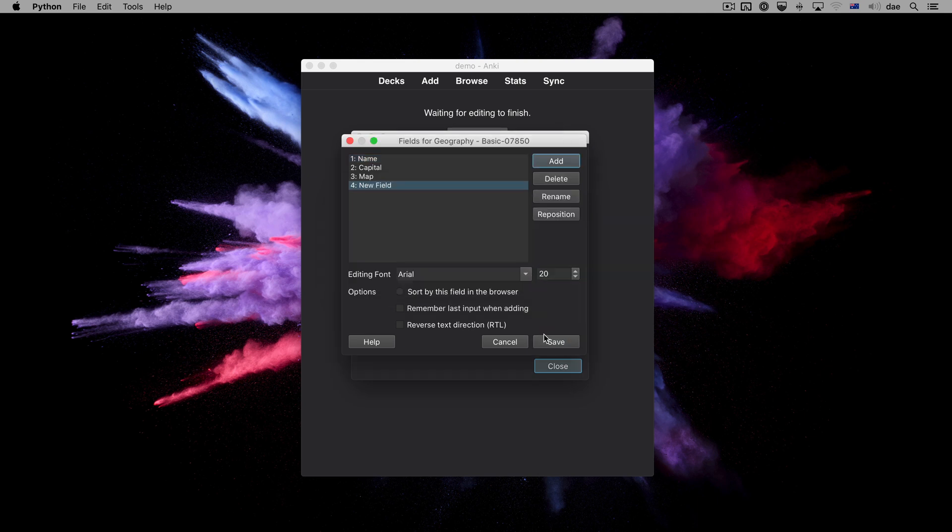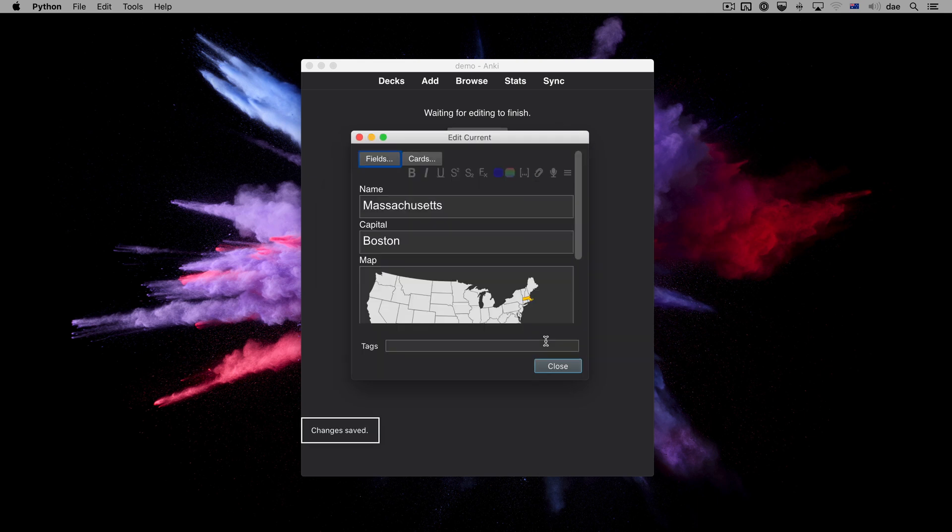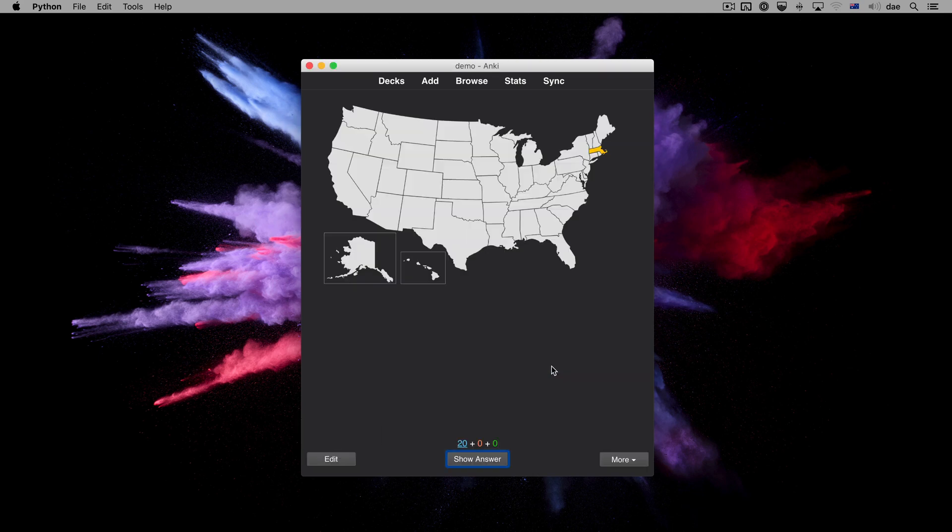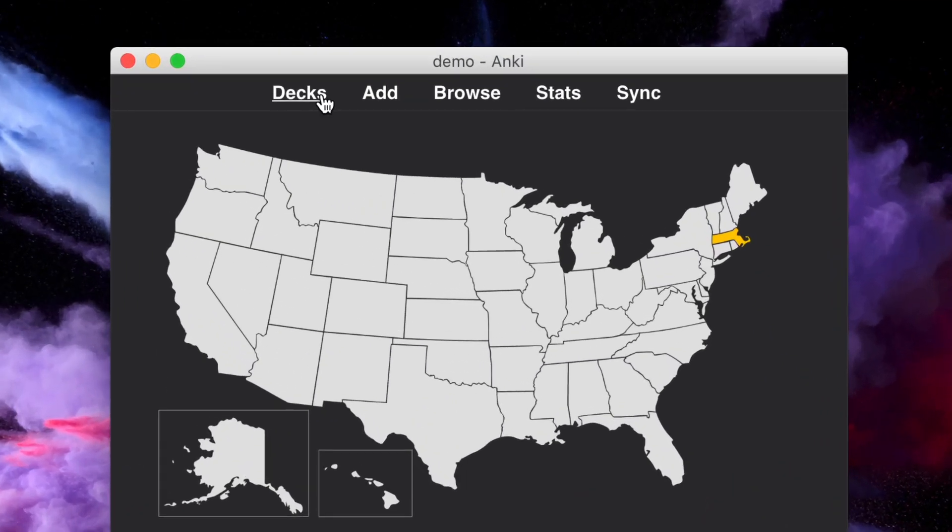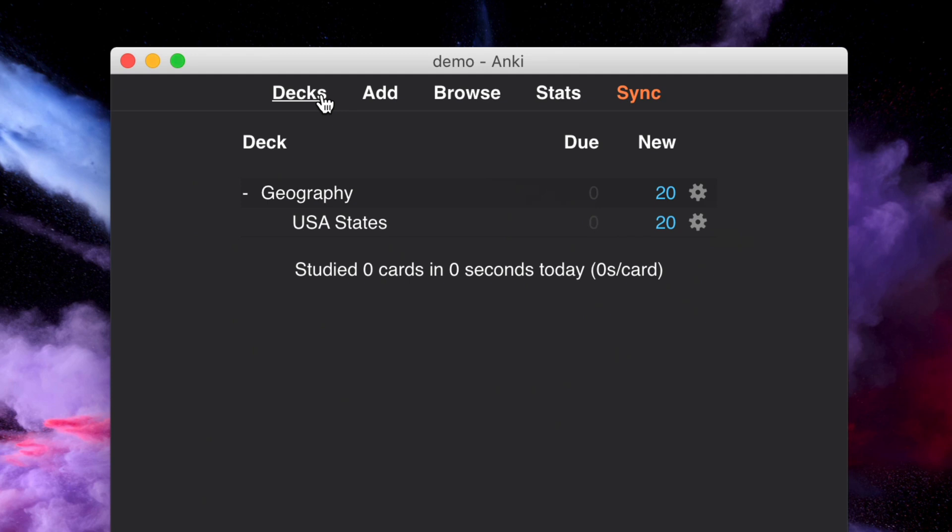After confirming we wish to proceed and closing the window, let's sync again. Note the color of the sync button has changed to red to indicate a one-way sync is required.